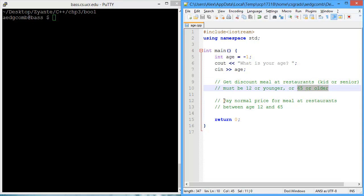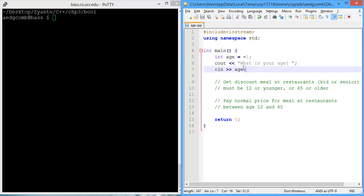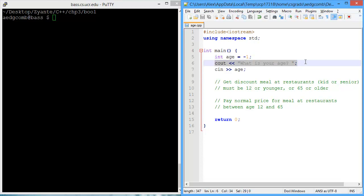The other part we're going to evaluate is whether the person has to pay the normal price. So if you're not 12 or younger, or you're not 65 or older, then you have to pay the normal price. We've already got a little bit of code here that initializes the variable age to the value negative 1, then asks the person for their age and stores that in the variable age.